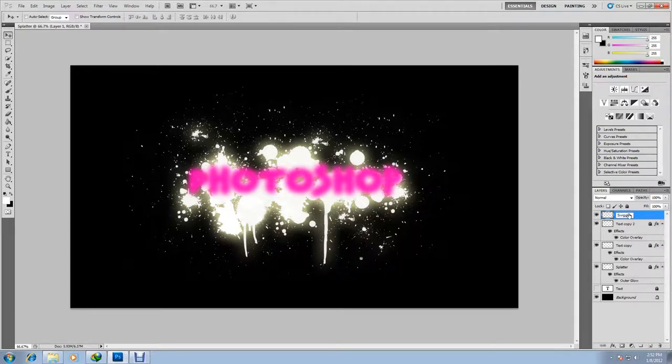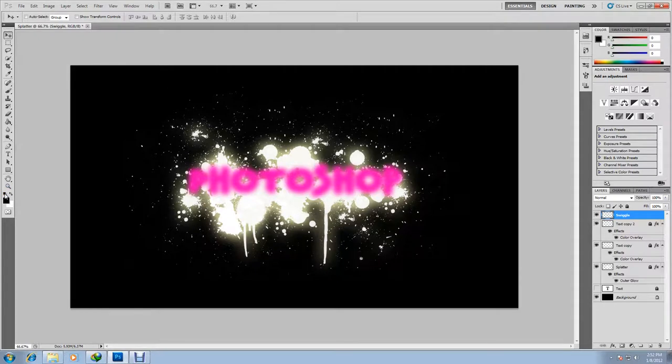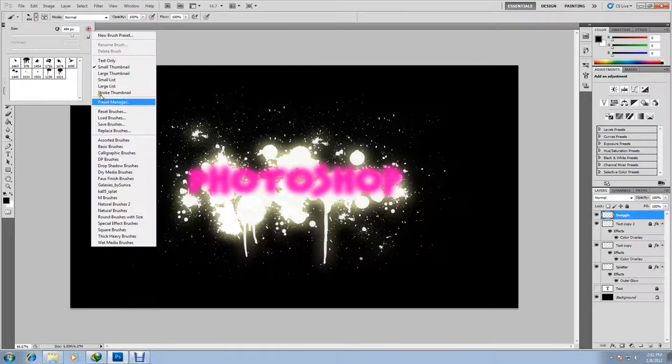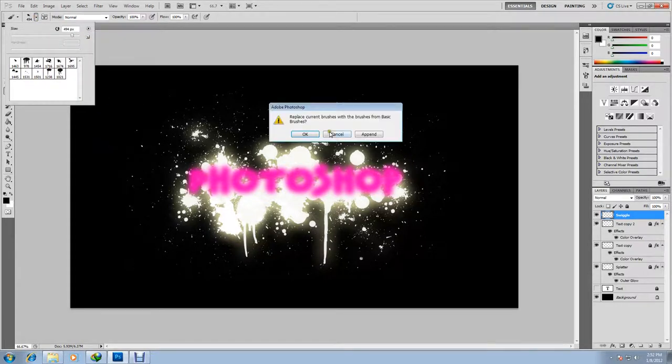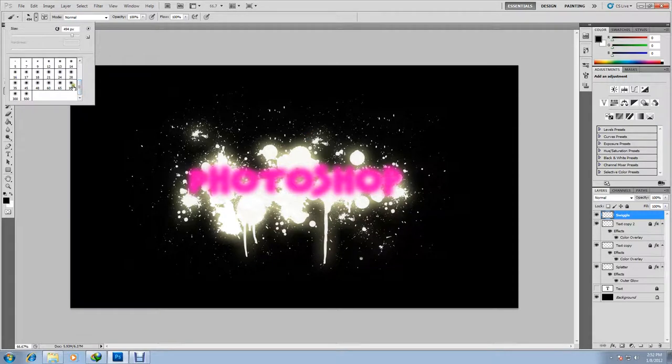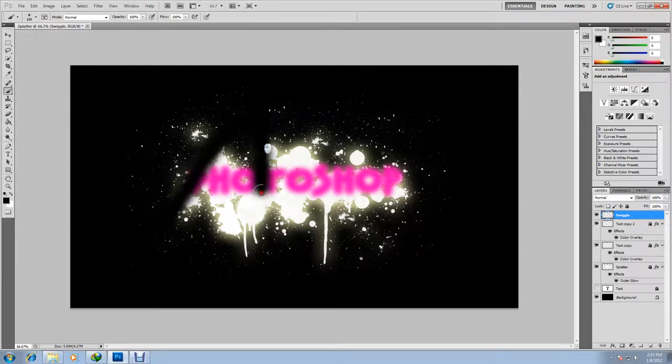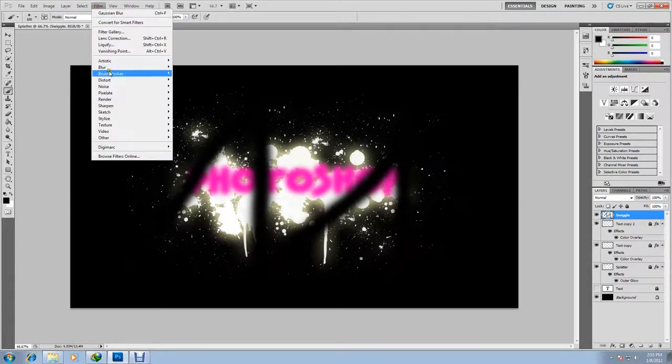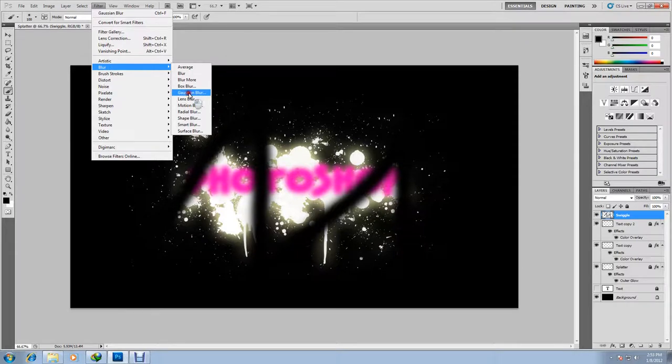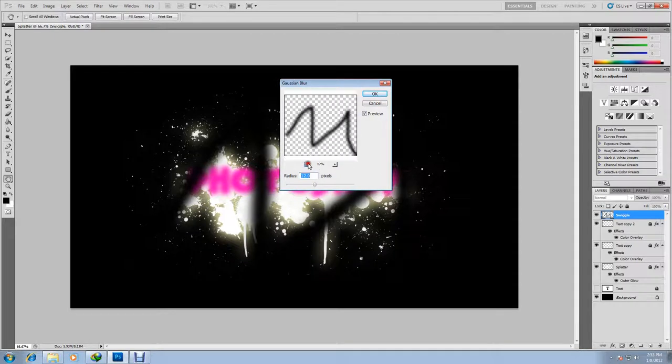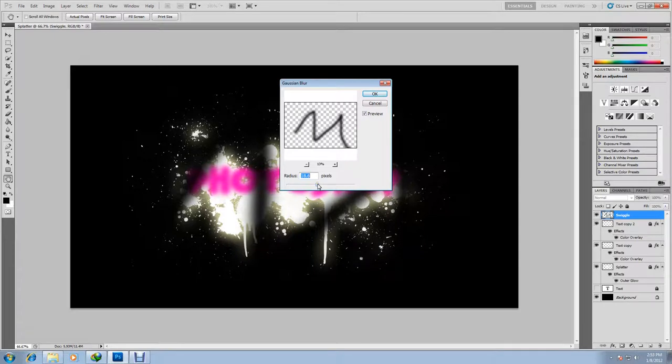Create a new layer and call it swiggle. We're going to draw a swiggly line through our text just to give it a grungy look. We want our color to be black, and then choose the paintbrush tool and select a basic brush. We want something with a soft edge and something about 100 pixels. And just draw a swiggly line straight through the text. Once we do that, we want to blend it in a bit more. So we'll go to filter, blur, gaussian blur. Just use a pixel size which blends it in a little bit. And then click OK and lock the layer.